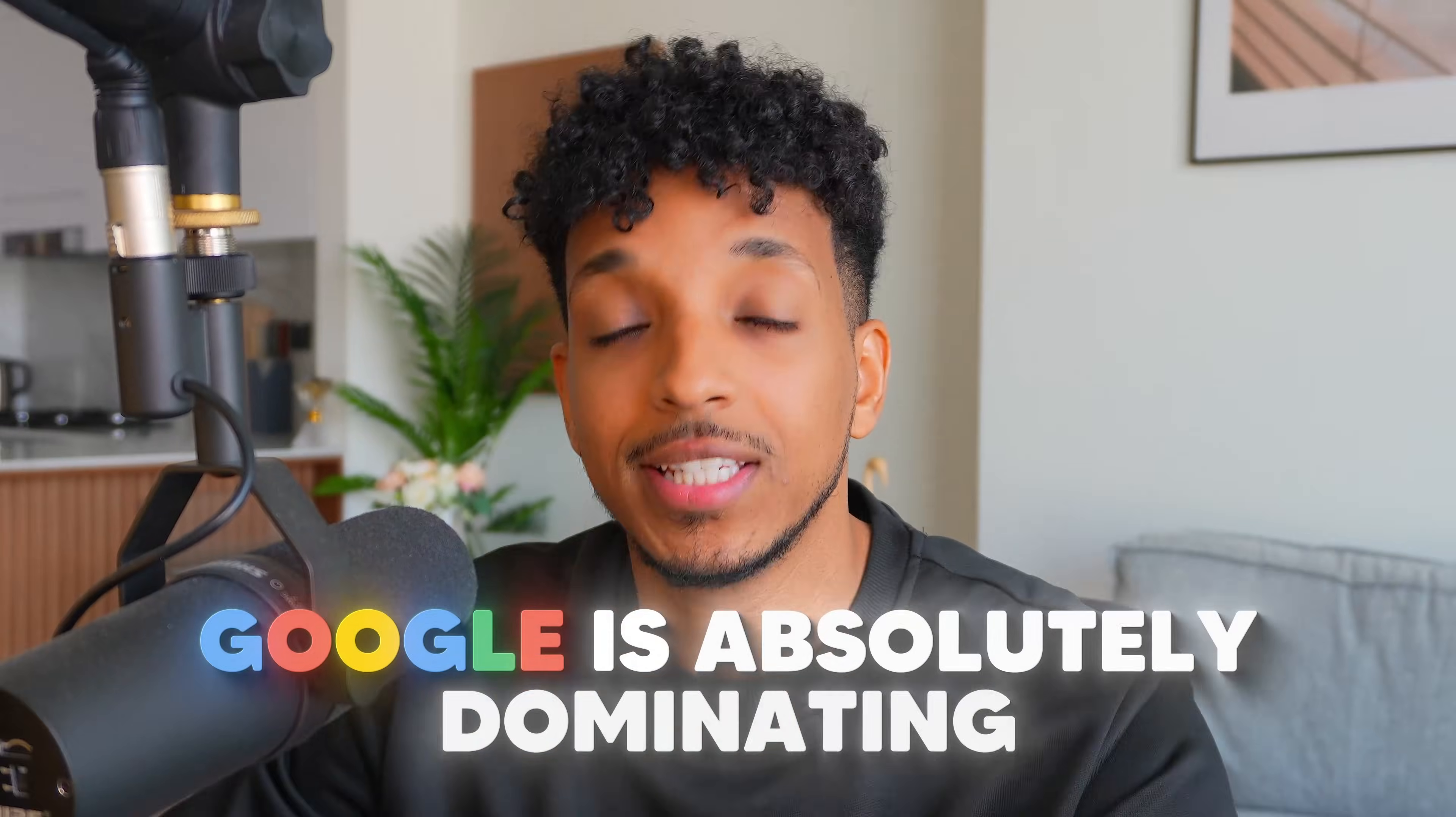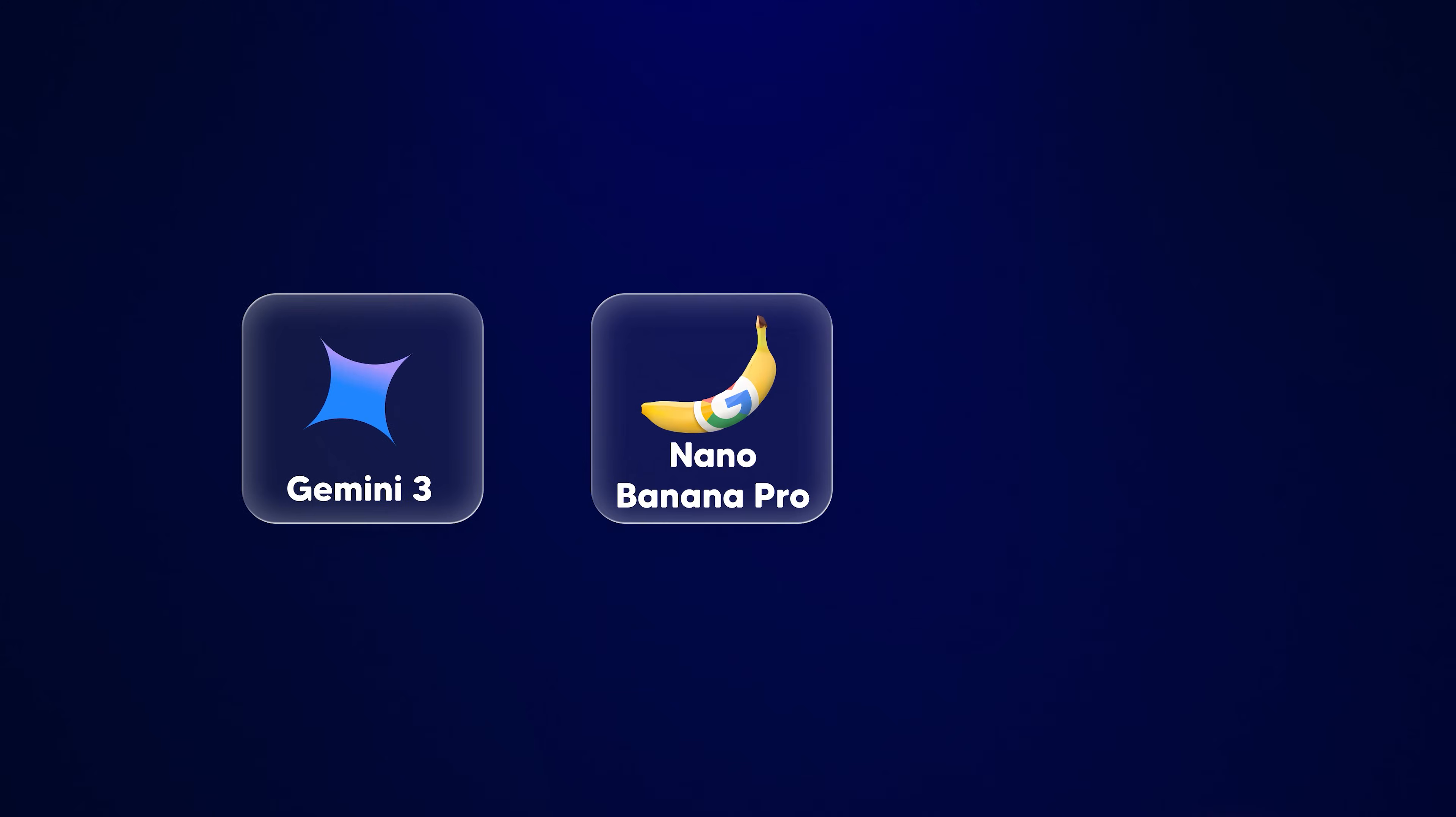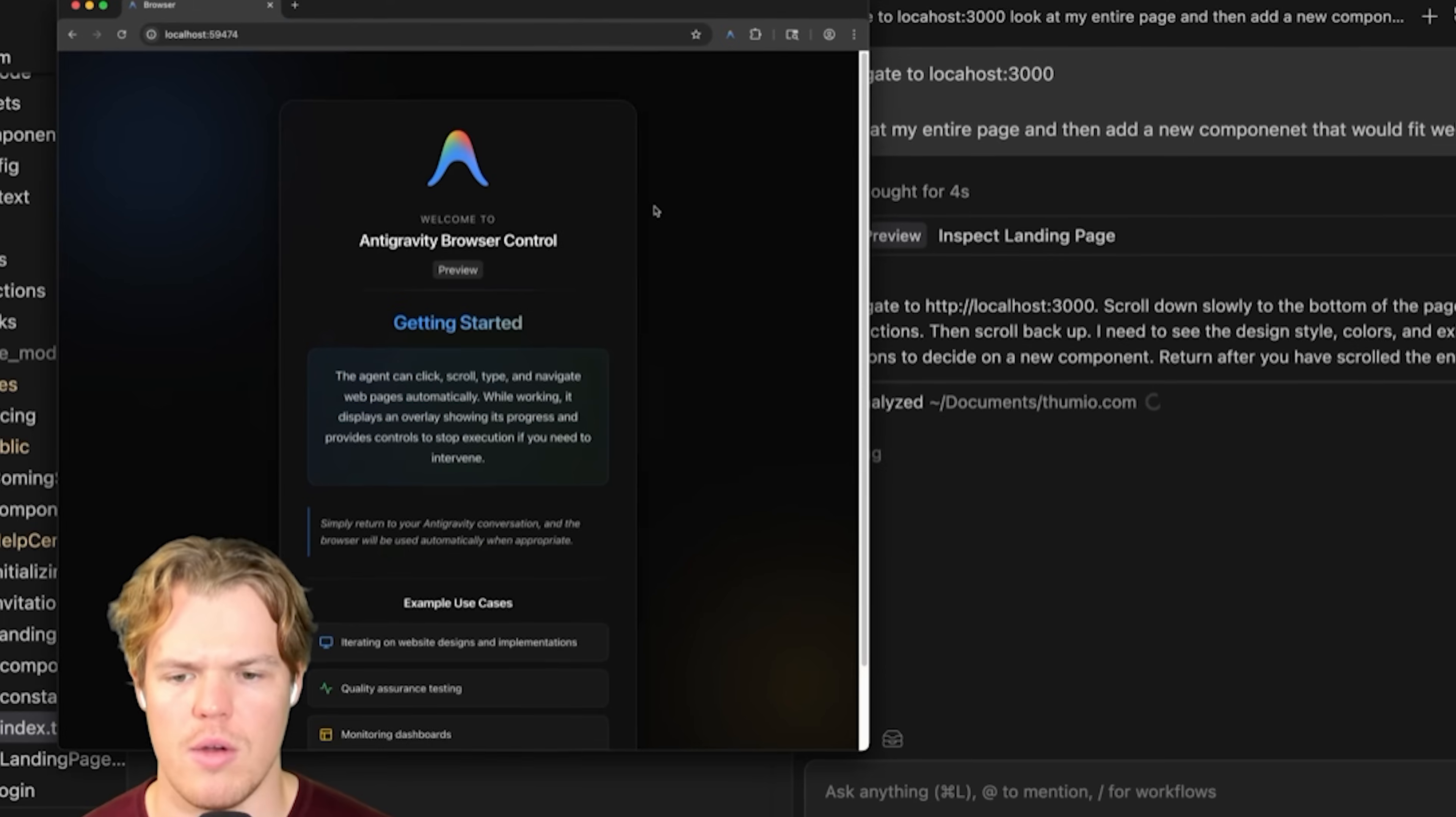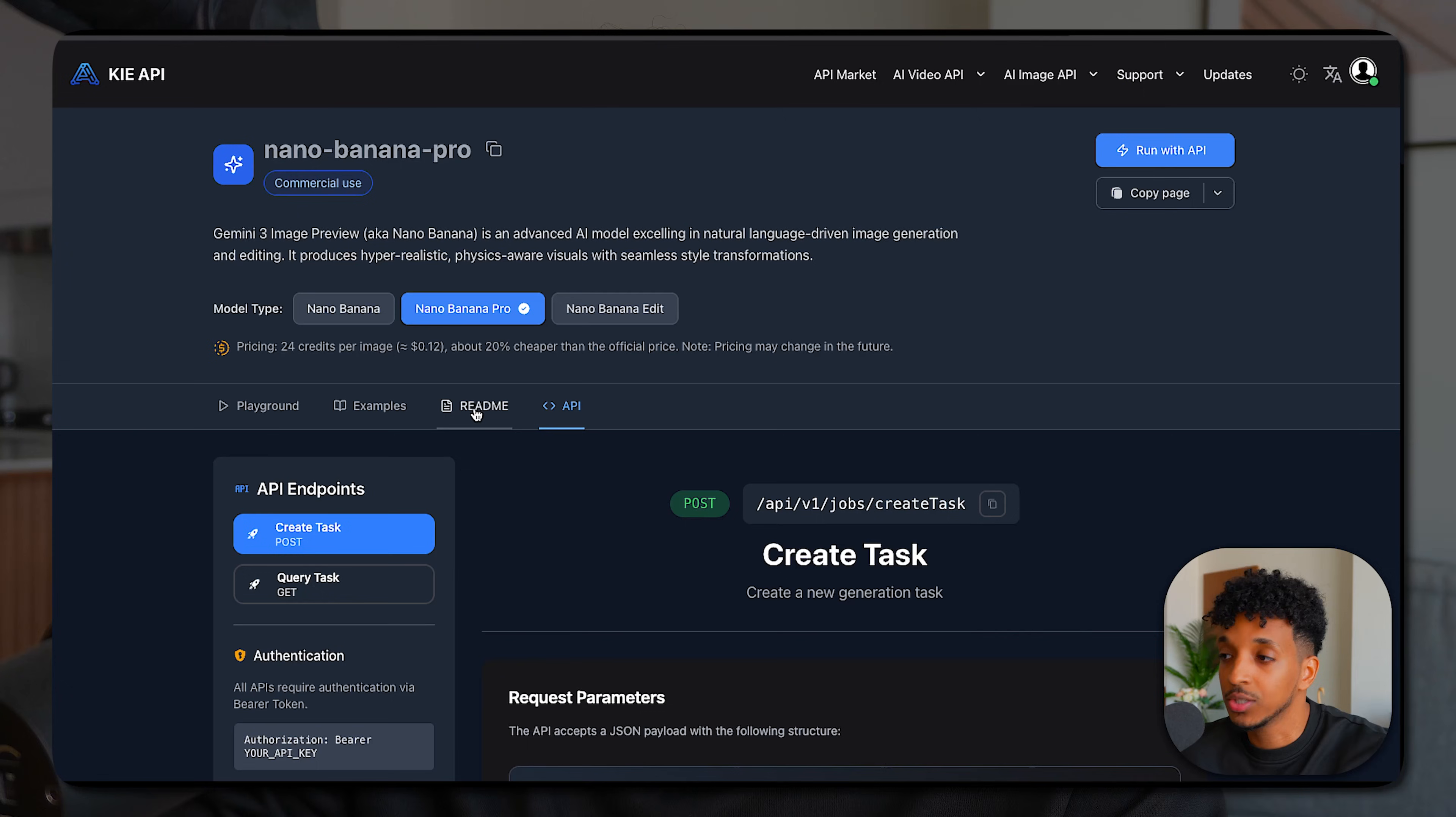Google is absolutely dominating the AI space right now and it's not even close. They just dropped Gemini 3, Nano Banana Pro, and their very own AI coder, Antigravity. The things that people are building out of this release are absolutely insane, from integrating voice AI into landing pages to fully functional applications that are beautifully designed. That's the power of Gemini 3. It is incredible at front-end design, UI, UX with animations and clean-looking landing pages. But the real power comes when you prompt it correctly and pair it with the right stack, and that's exactly what we're going to be covering in this video today.